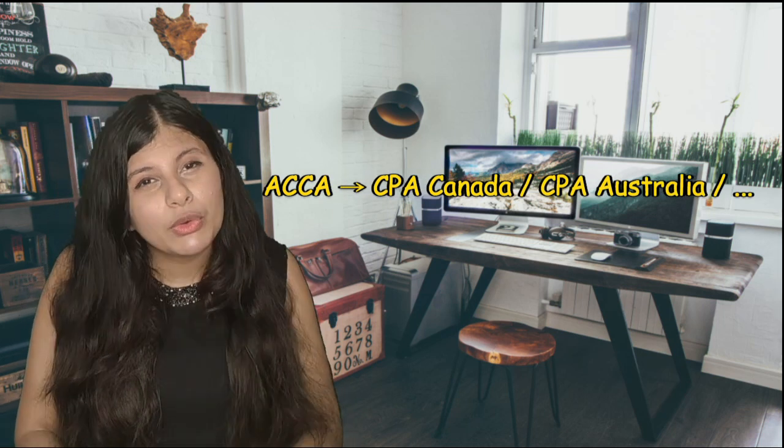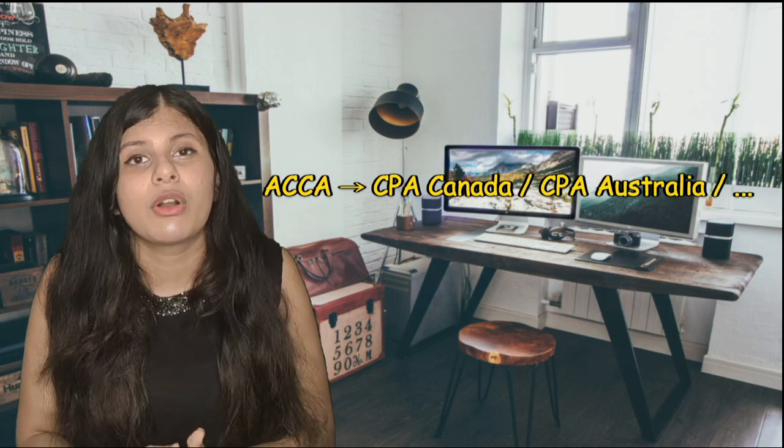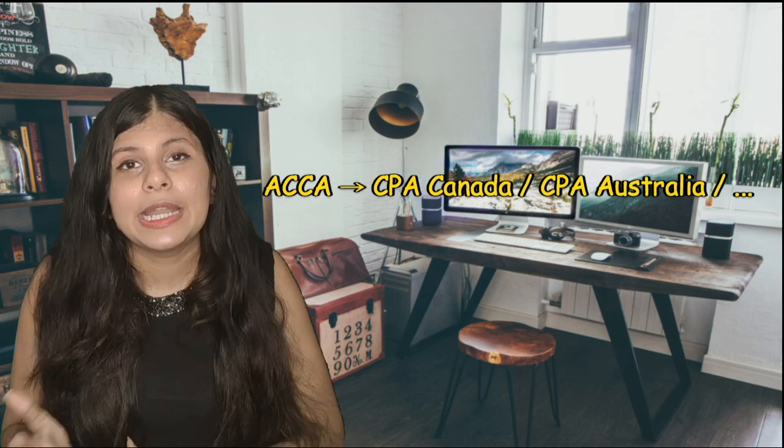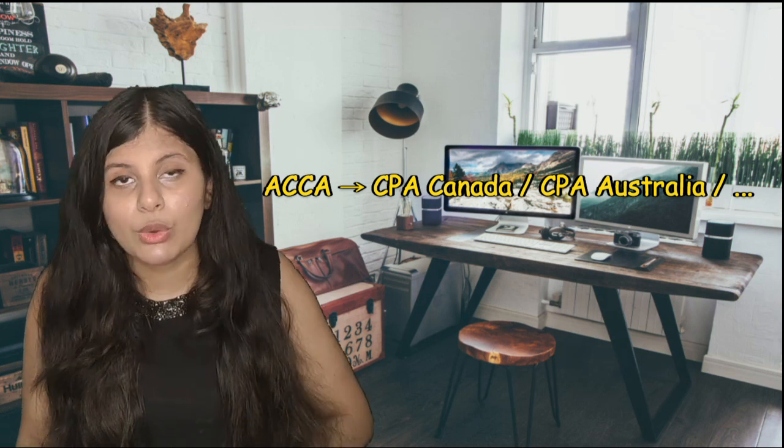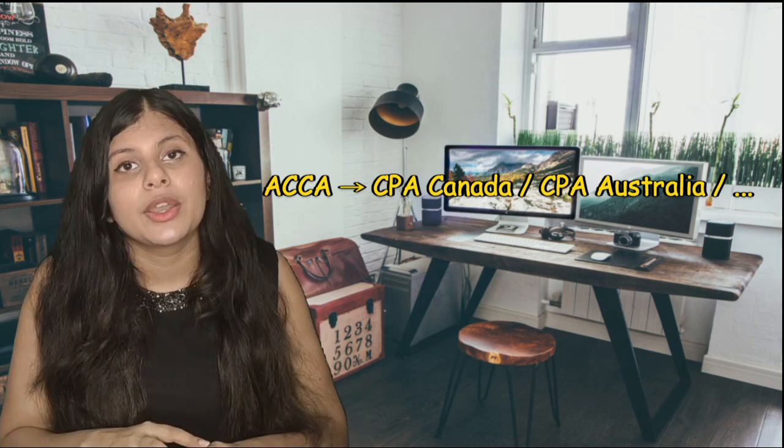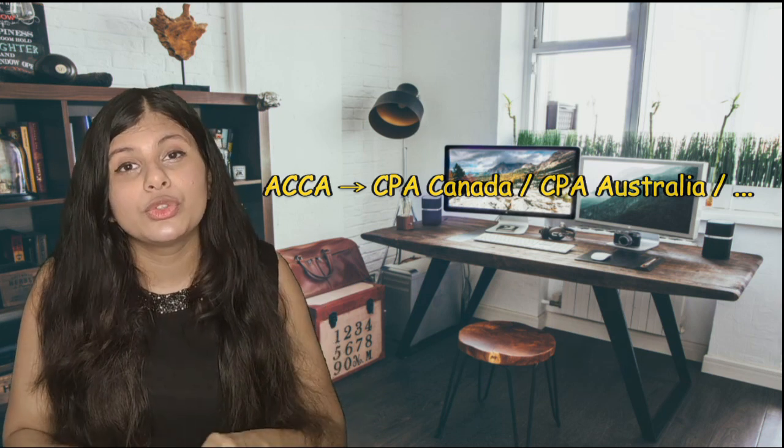If you have done ACCA, you can actually get it converted into CPA Canada or CPA Australia, and you just need to give an overview of Canadian tax and law or Australian tax and law, where you also need to have a bachelor's degree. Bachelor degree is accompanied with ACCA qualification, and then an overview of Canadian tax and law, and you are CPA Canada.